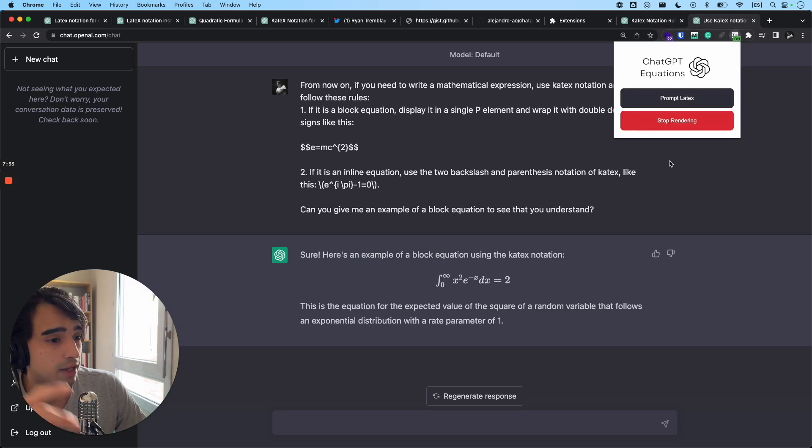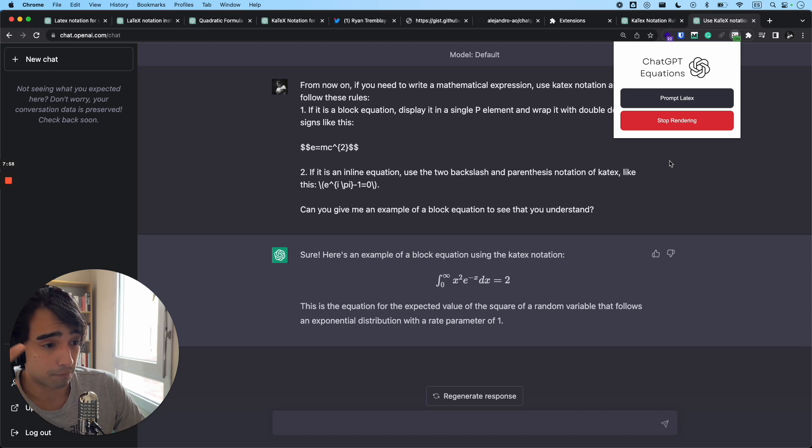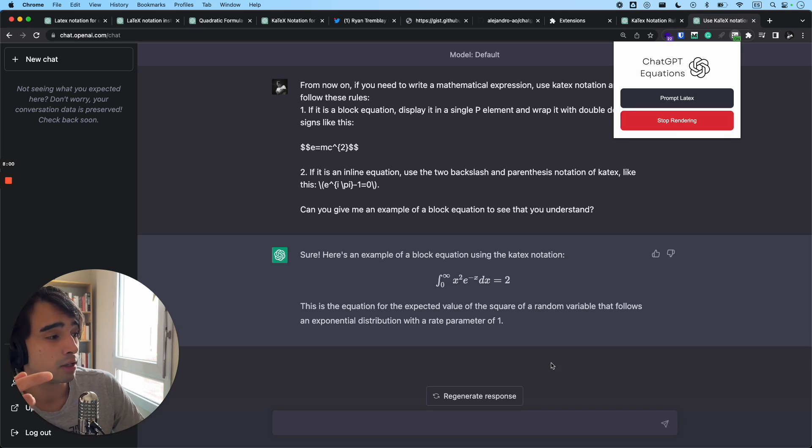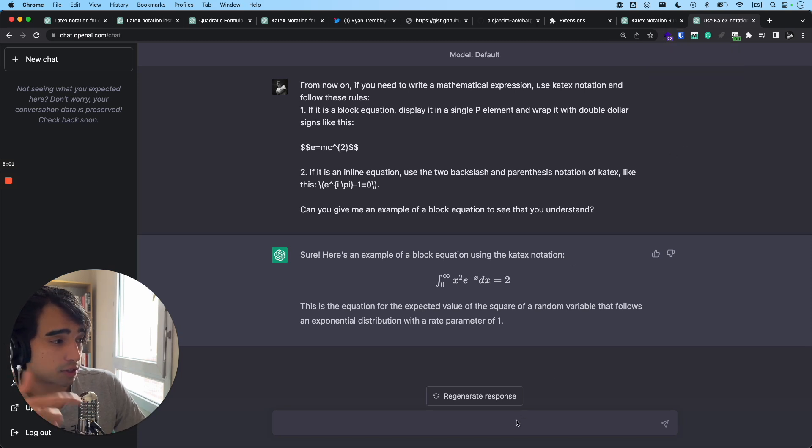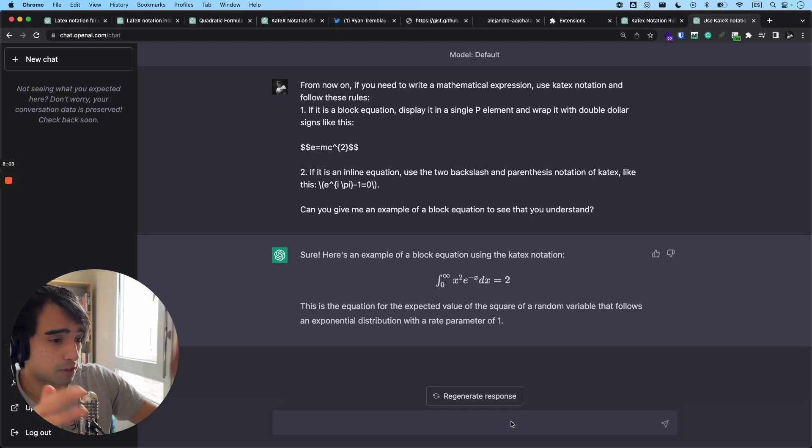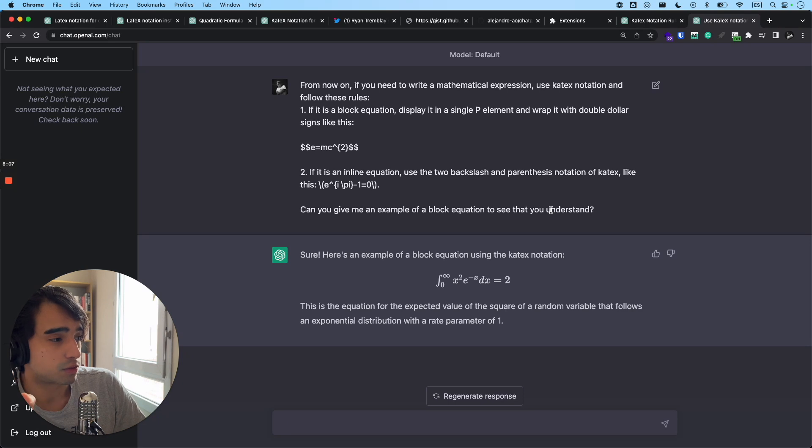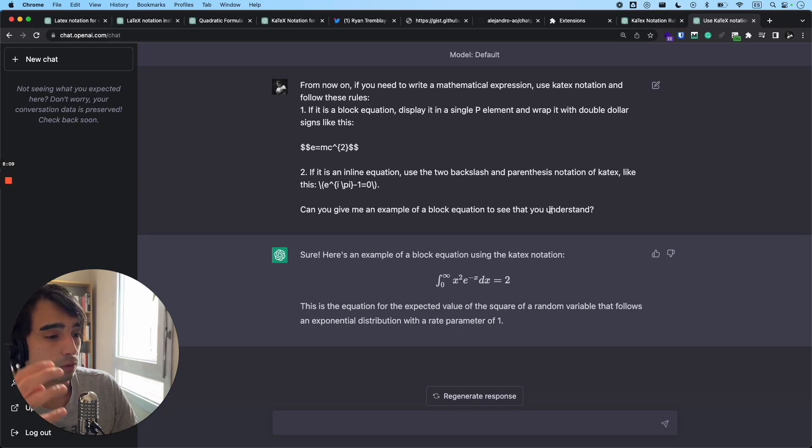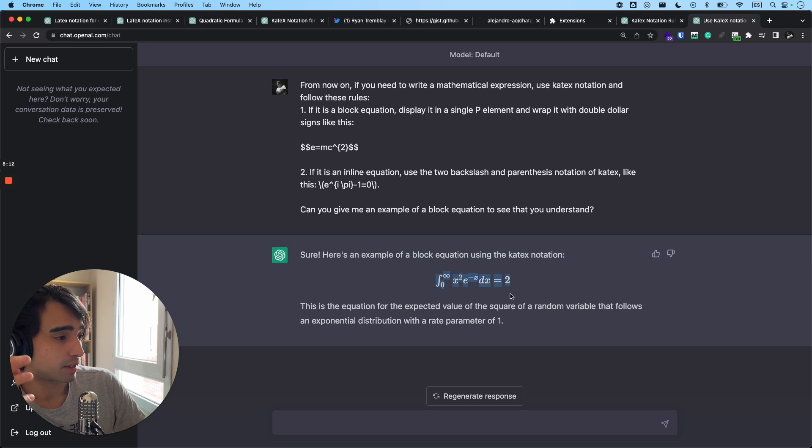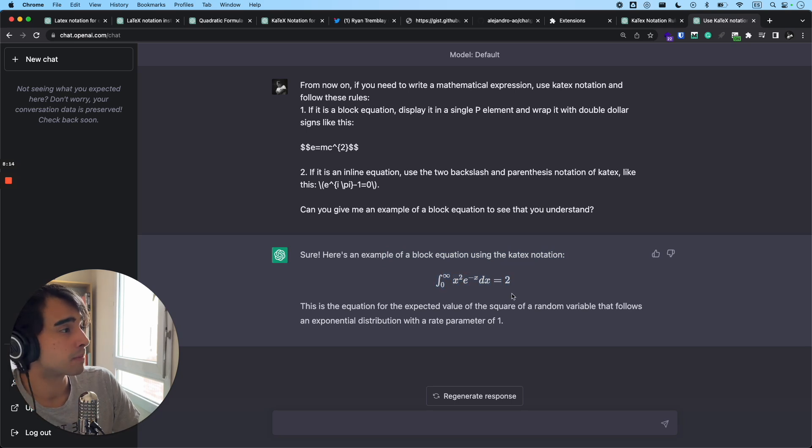And then you just render all the equations in its request. And as you can see, the renderer is running all while you have this enabled. So you can continue asking for, I mean, you can just continue your study session and all of your equations will be converted into this beautiful syntax-like symbols.